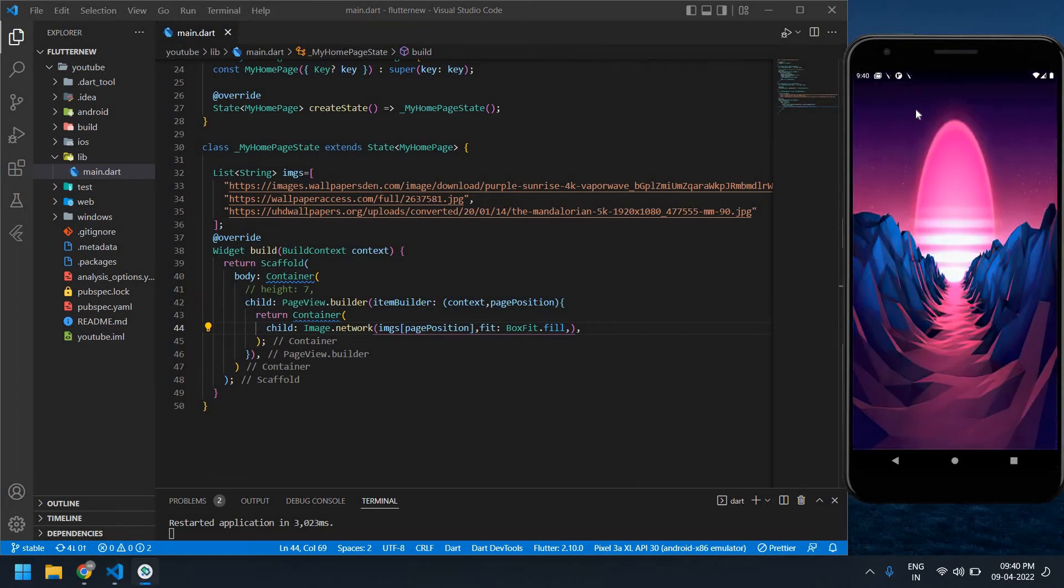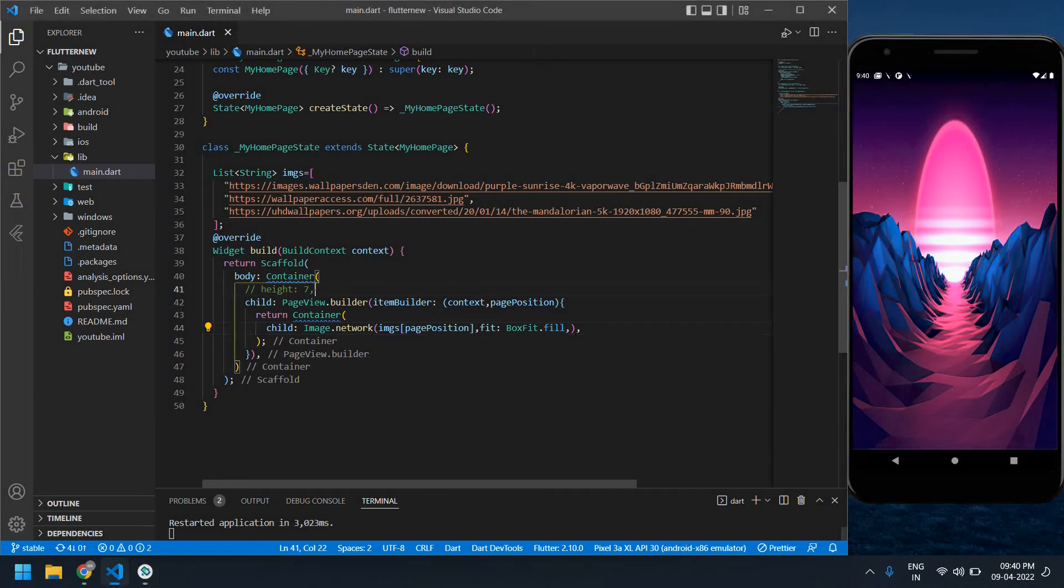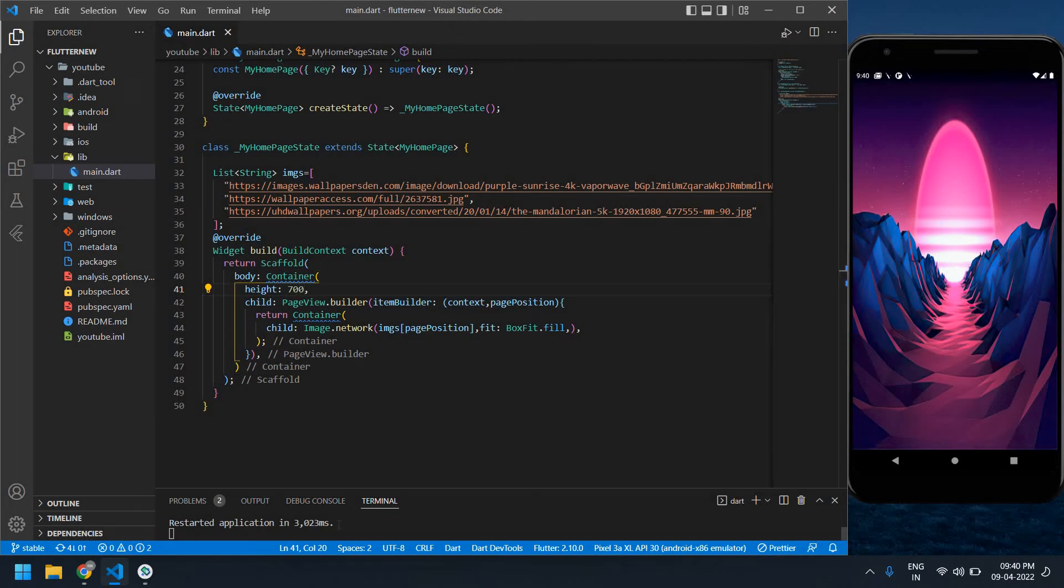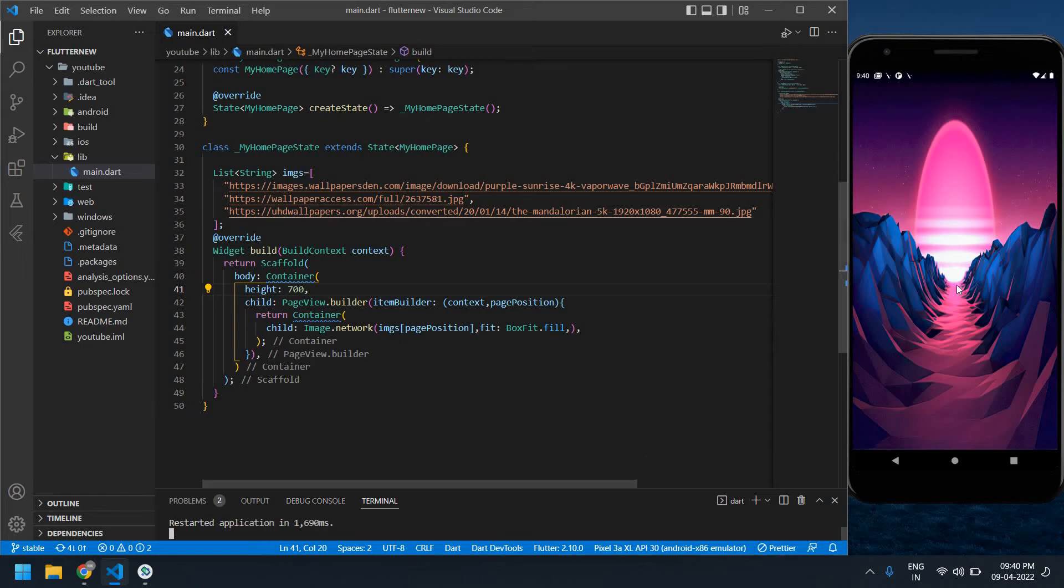I'm going to change the height of this image. Height, and I'm going to give it as 700. Save this and restart the terminal.